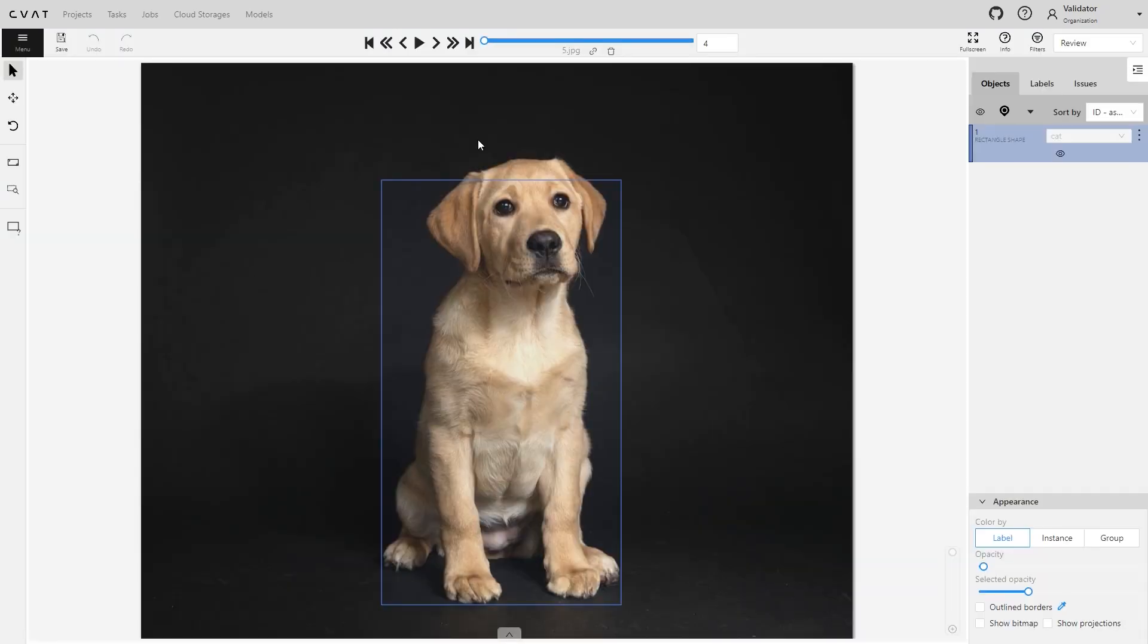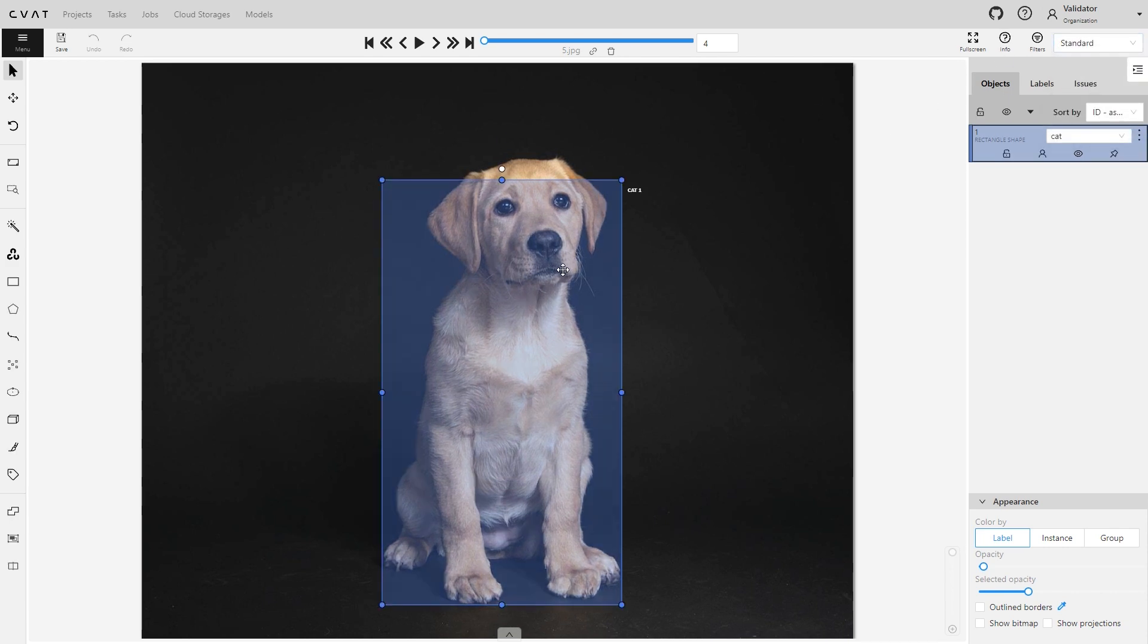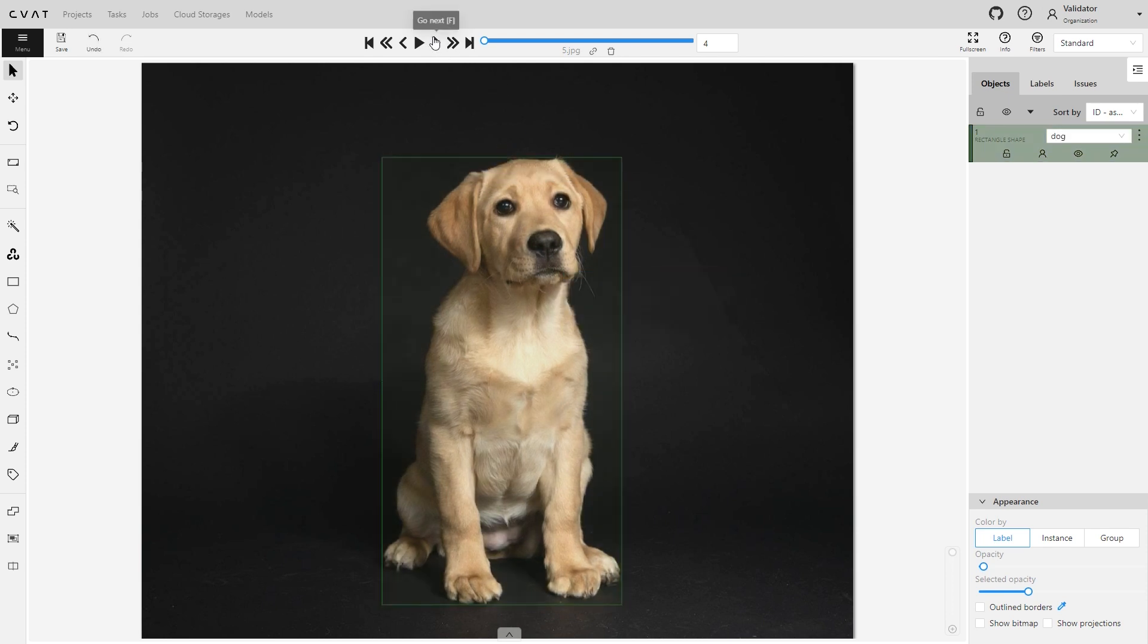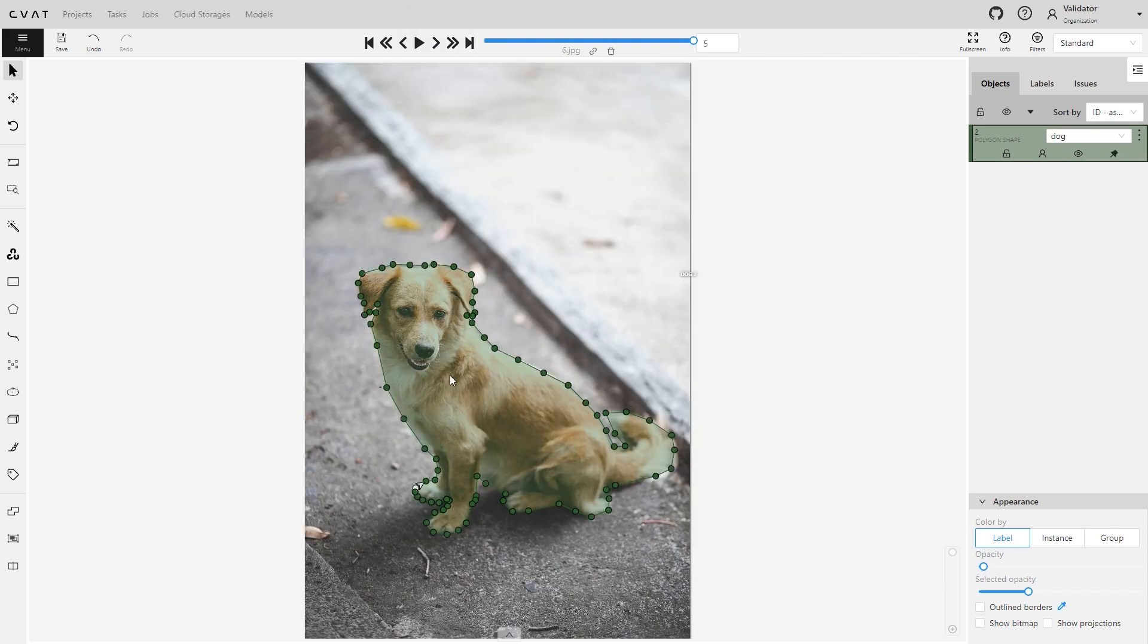Now let's see how the QA can not only report problems but also promptly correct annotation errors. In CVAT AI, it's straightforward. The QA simply needs to navigate to the drop-down menu and switch from review mode to standard.